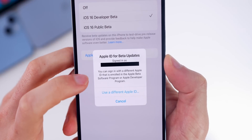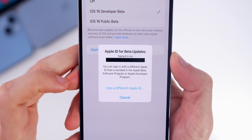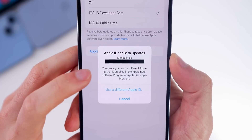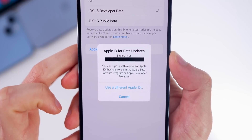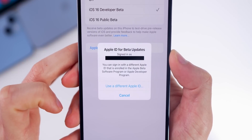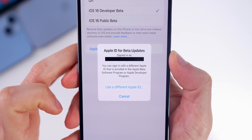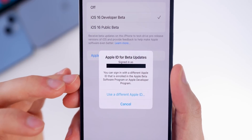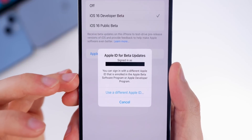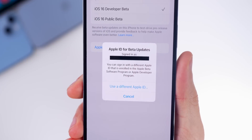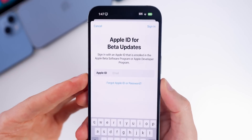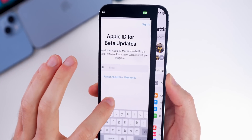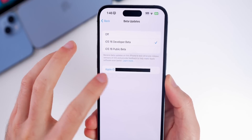Once you tap on the Apple ID button, it shows your currently signed-in Apple ID but also offers the option to use a different one. It says you can sign in with a different Apple ID that is enrolled in the Apple Beta Software Program or Apple Developer Program — so this applies to both the developer and public beta programs.